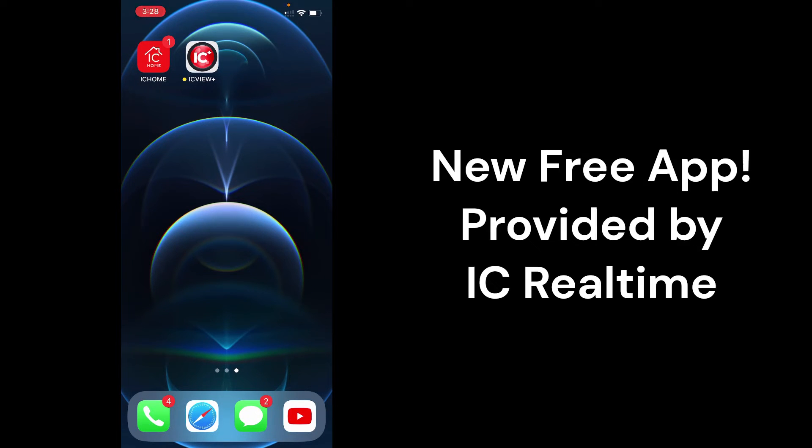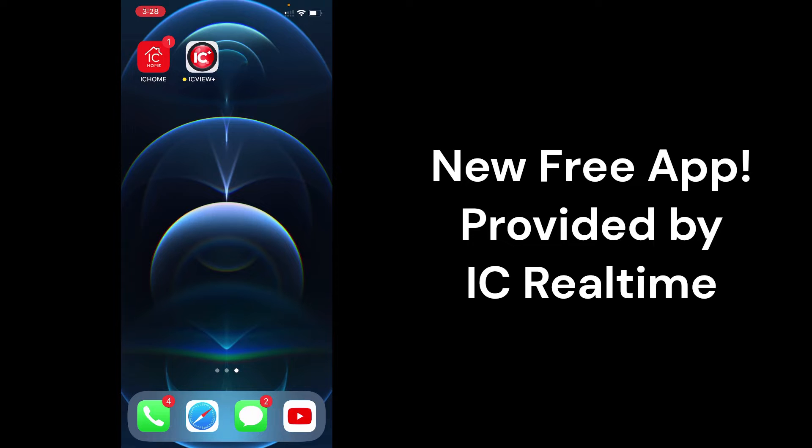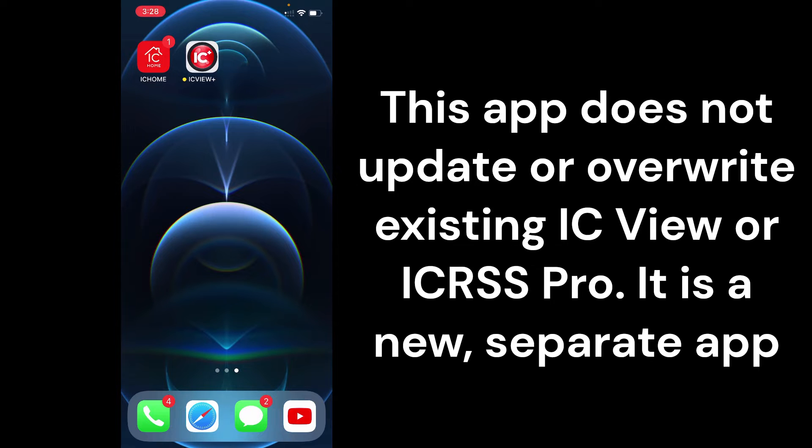Hello, everybody. Today I'm here to talk to you about the ICV Plus app that we'll be releasing to replace our existing apps. This app has been redesigned in a way to make it more user-friendly, which is my main focus.